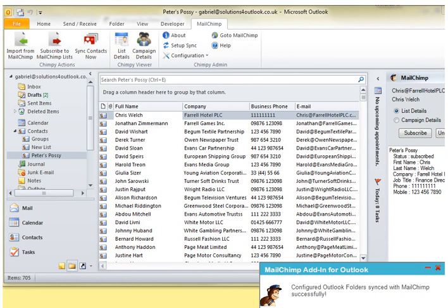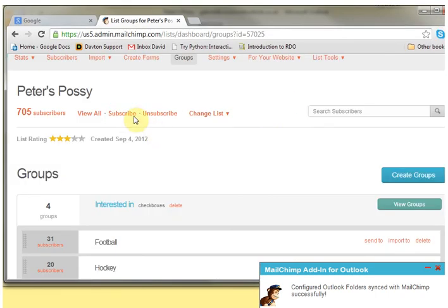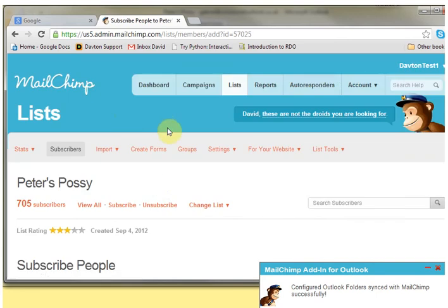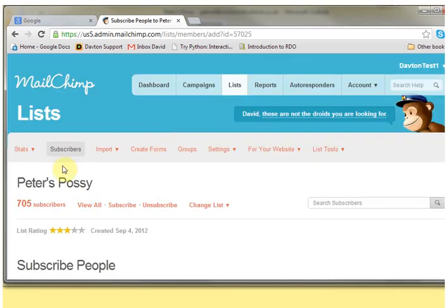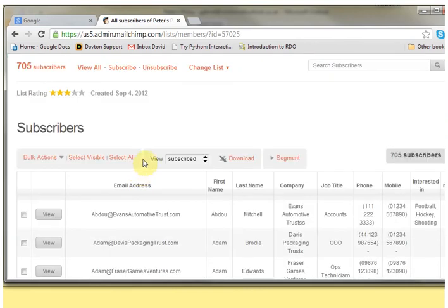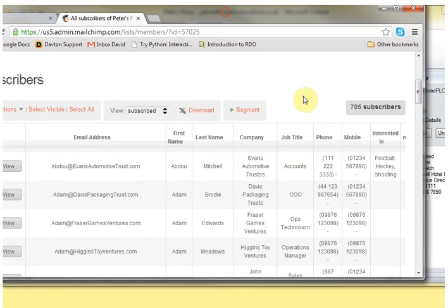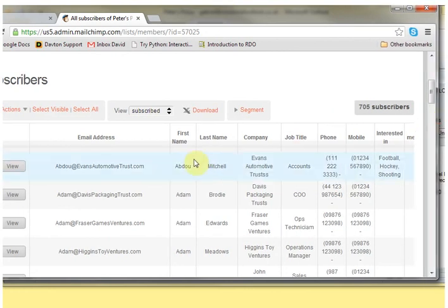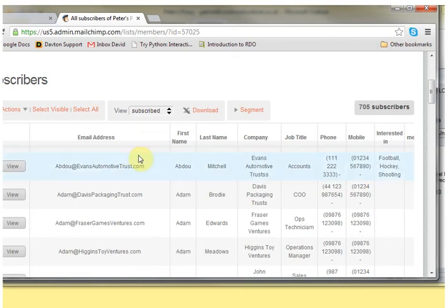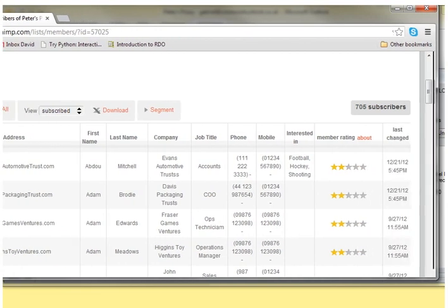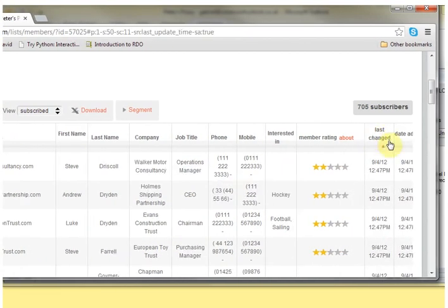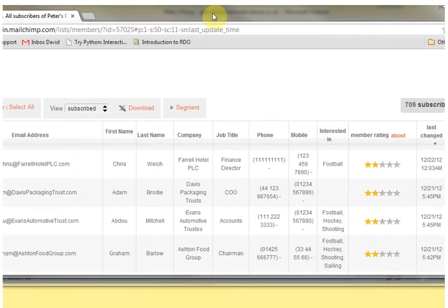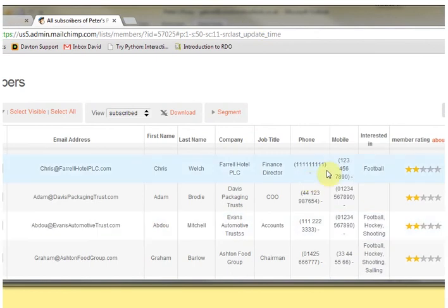Okay, so that's done. We'll go into the groups, we'll view the subscribers. If I look at last changed, we can see that Chris Farrell is there and his new phone number has appeared in the list, so it is automatically updated for me.